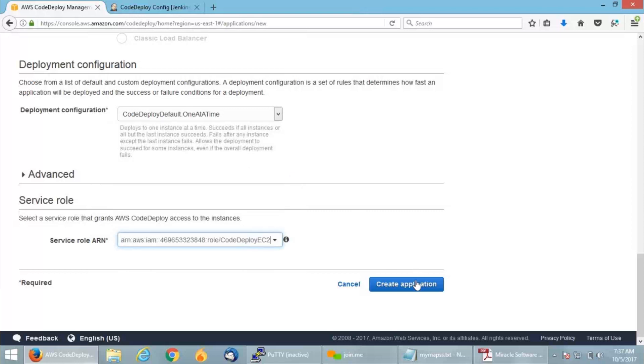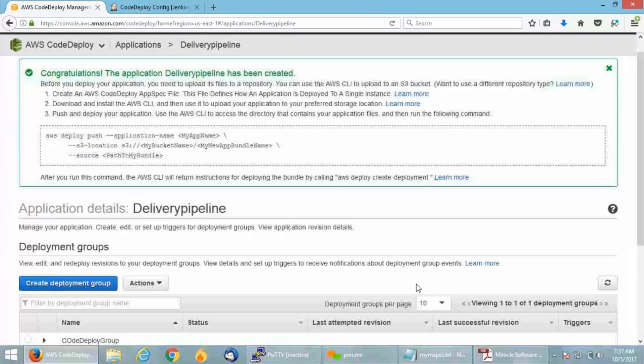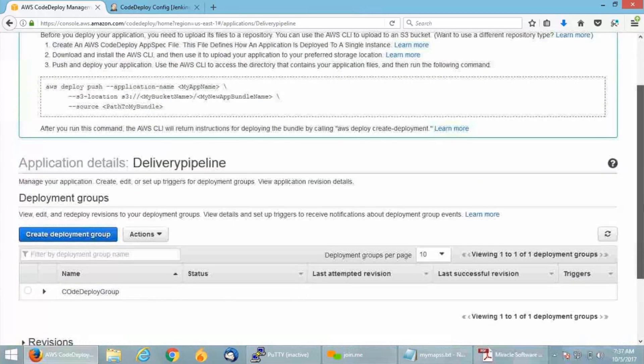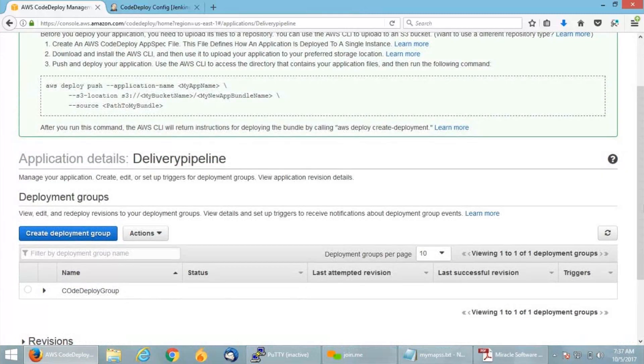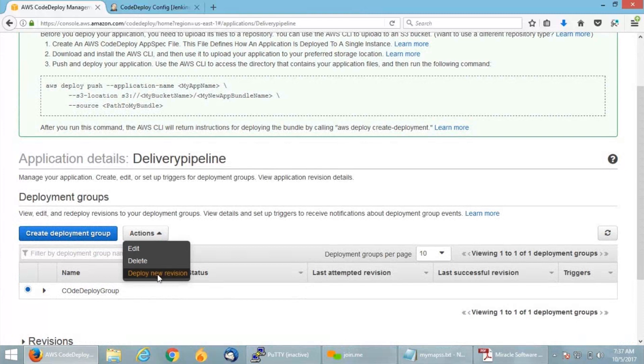Click on create application. Once you click that, you will see a message: Congratulations, the application delivery pipeline has been created. Now since the application is created, let us create a deployment. For that, select the application, click on actions, and click on deploy new revision.